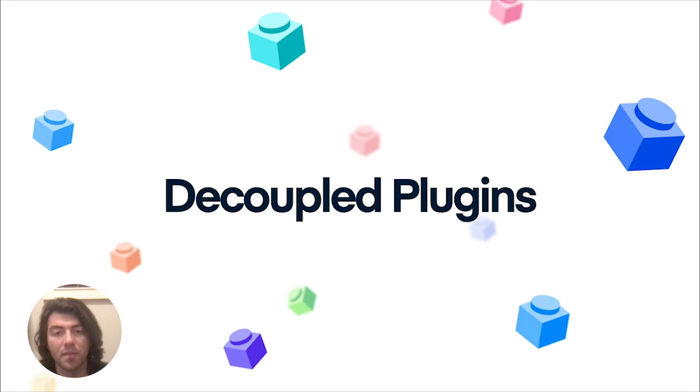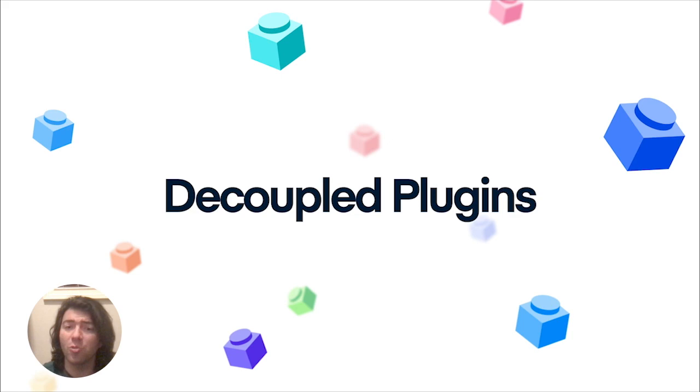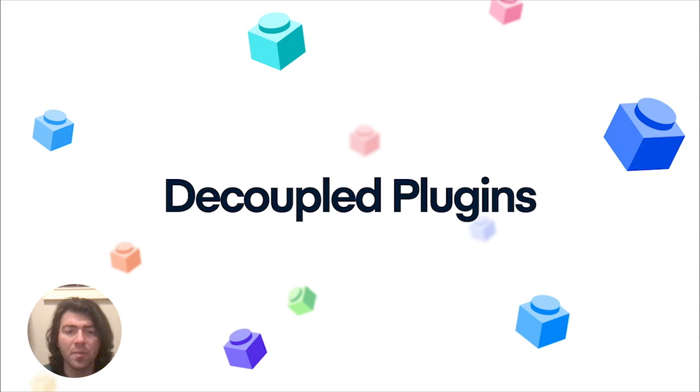We've separated the official Capacitor plugins from Capacitor Core. Until recently, official Capacitor plugins, which span from everything, from camera, to geolocation, to the file system, to push notification support, were bundled together within Capacitor Core, the native runtime code that powers the ability to deploy your web app as a native app. This made getting started with Capacitor really easy, providing access to common native features right out of the box.